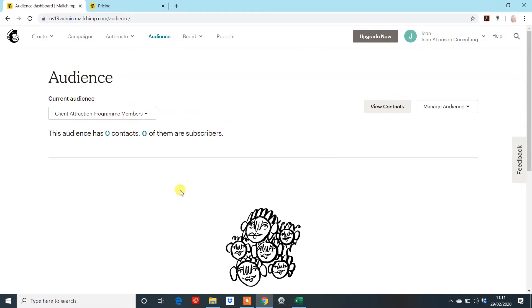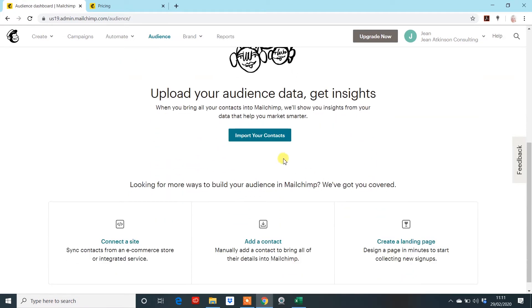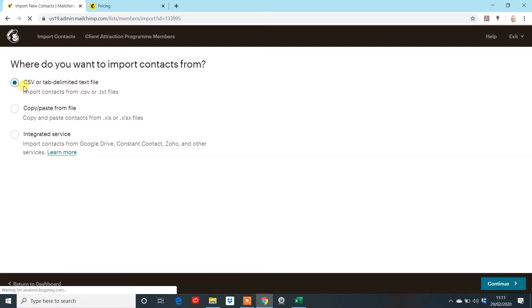So, you'll come to this page when you have create audience. And it will ask you to import your contacts. So, click on that. And it will ask you what you're actually importing it as. And for us, it's a CSV or tab delimited text file. And continue.